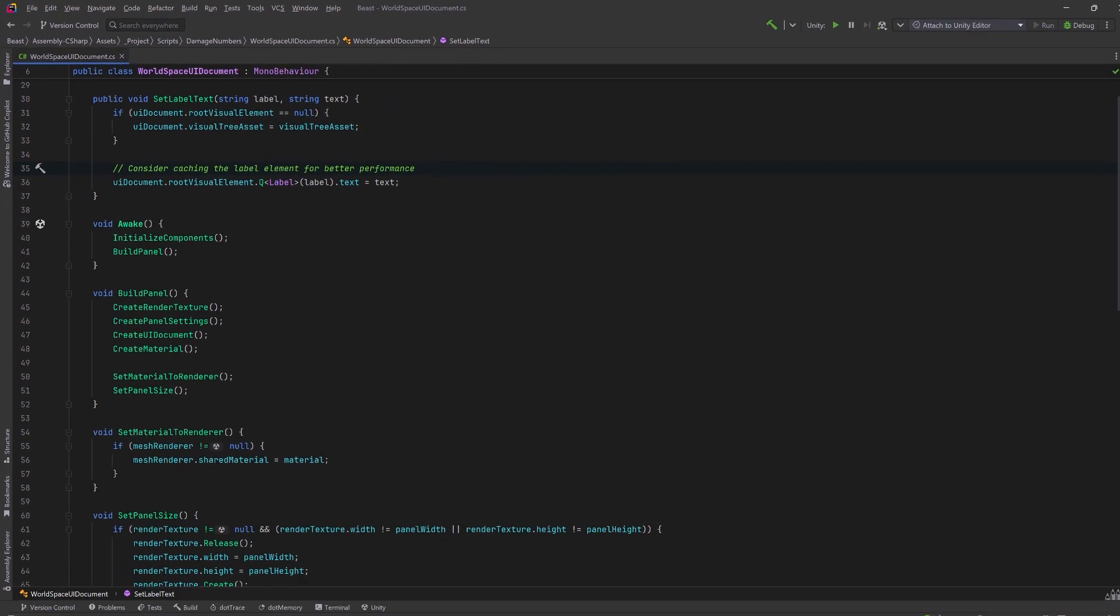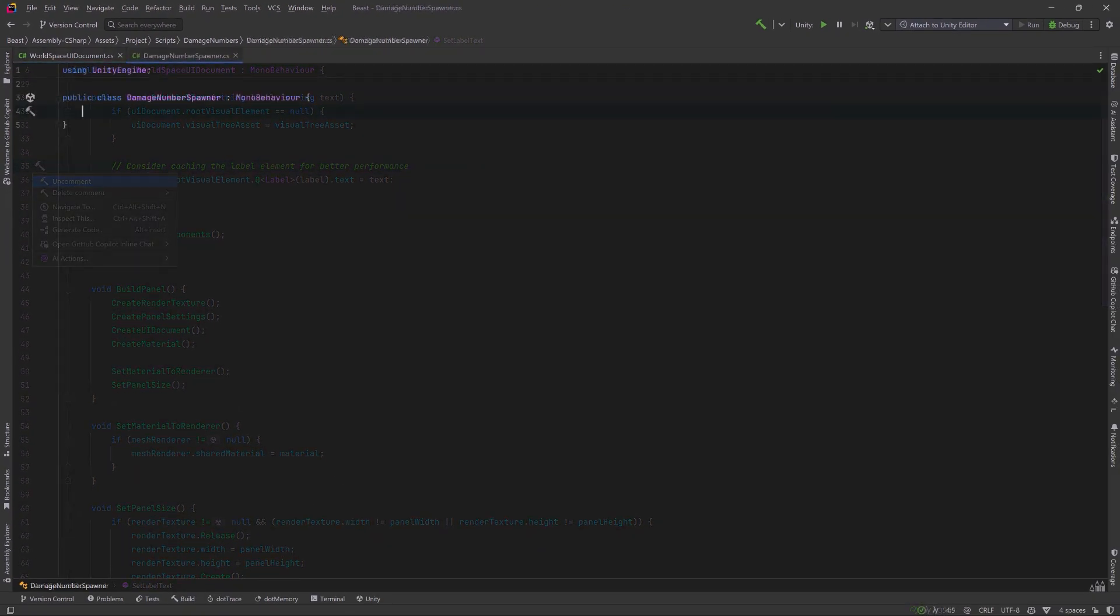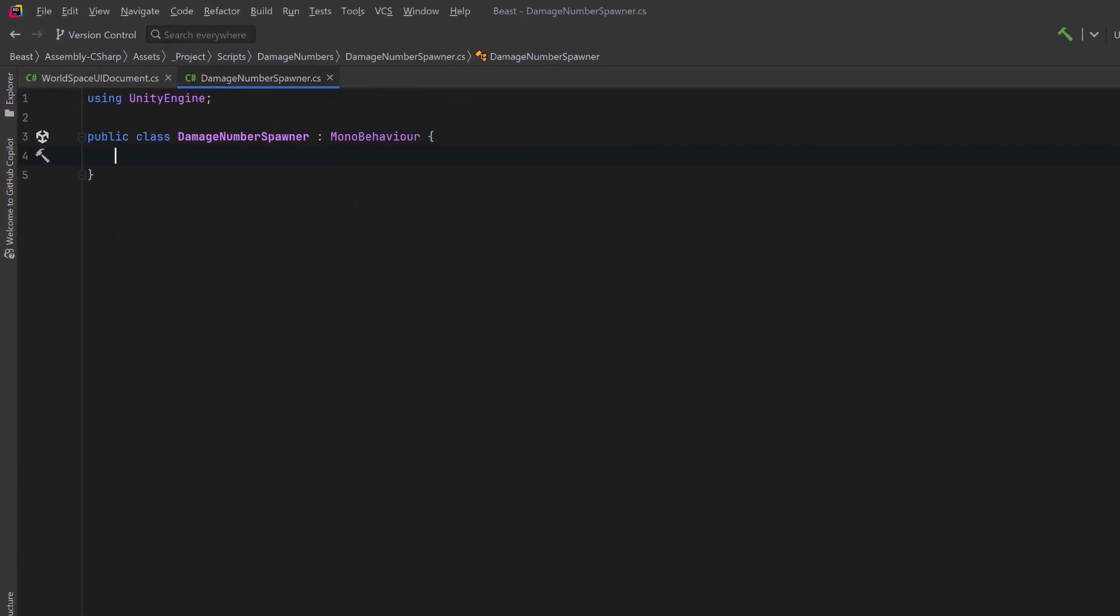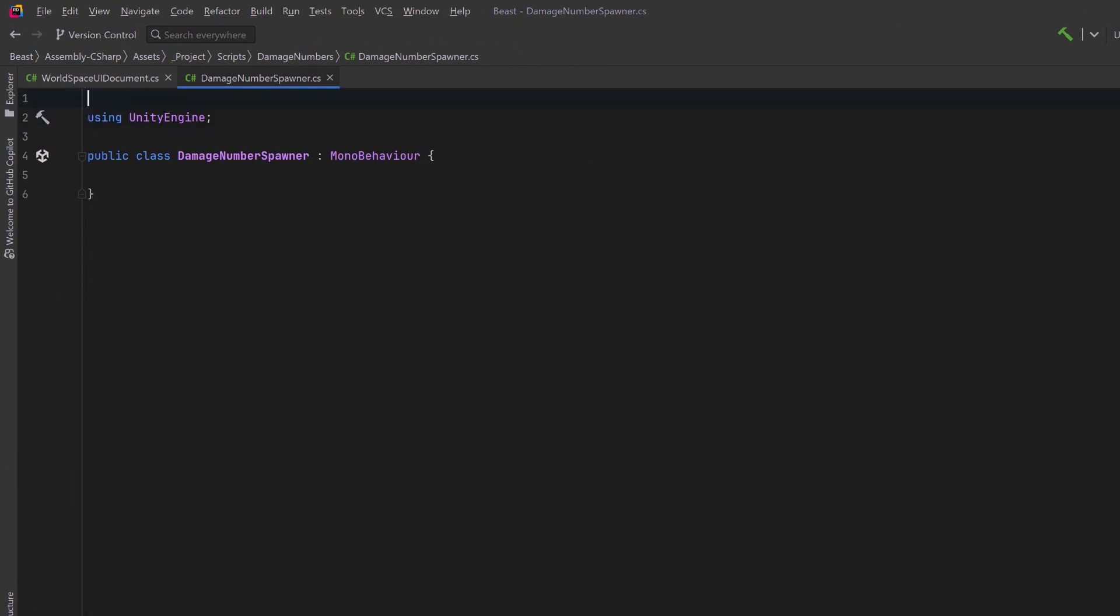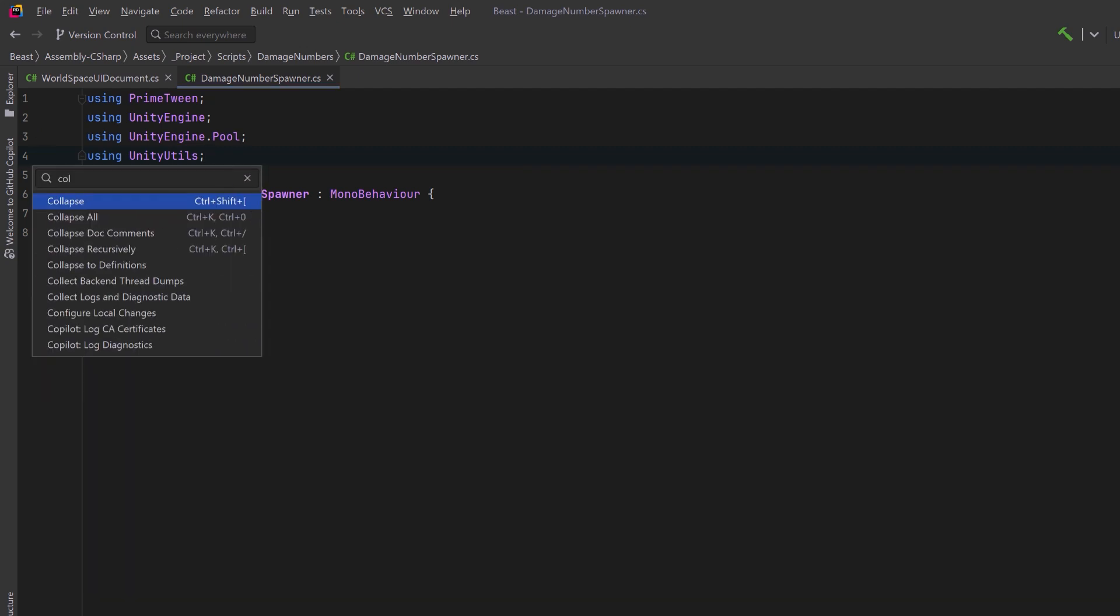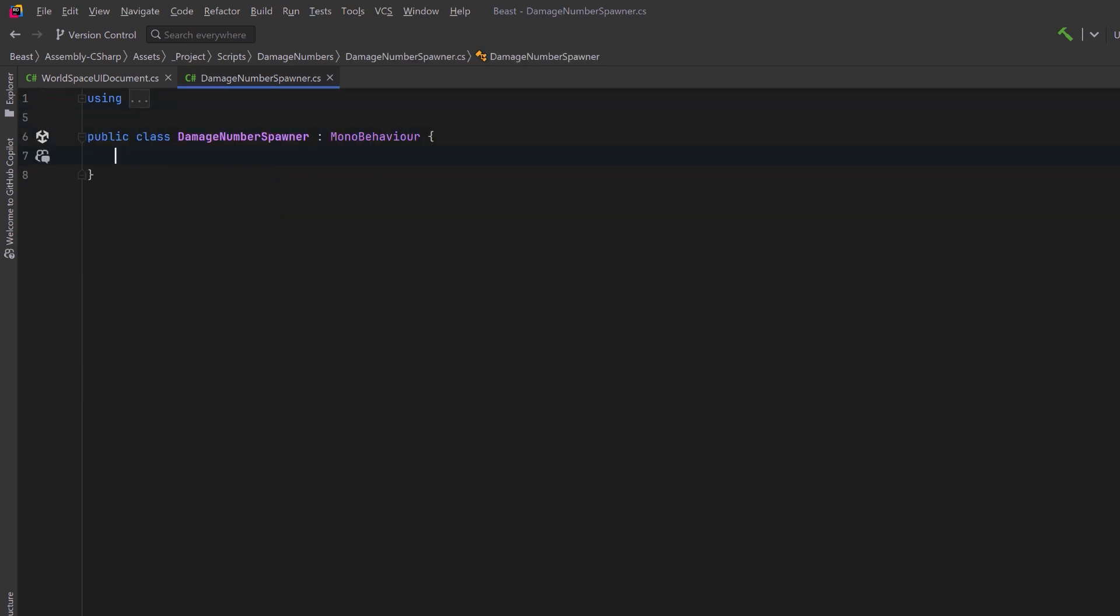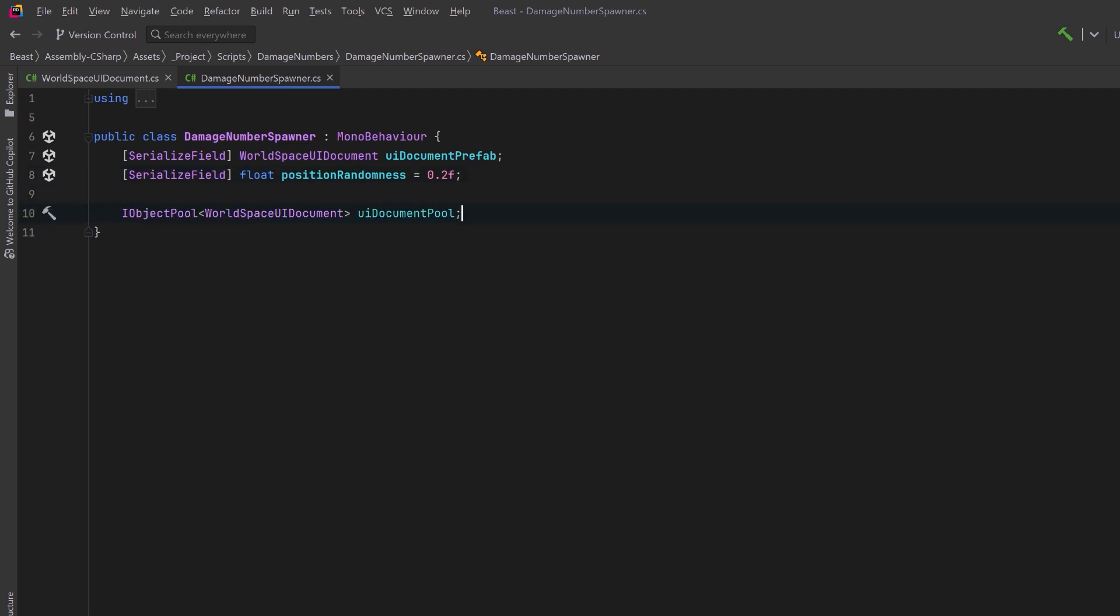Let's move on to being able to spawn these into the world. Our spawner is going to be fairly straightforward but I'm going to bring in a few libraries. First will be PrimeTween. I'm also going to bring in UnityEngine.pool and our Unity Utils library. Then we can get started with a few references. First of all we're going to make a prefab out of our world space UI document and then I also want to have a float that'll represent some kind of randomness for my spawning. I don't want my damage numbers spawning in exactly the same place every time. We're going to store all of our world space UI documents in an object pool and let's keep a constant so that we can reference the label inside of those documents.